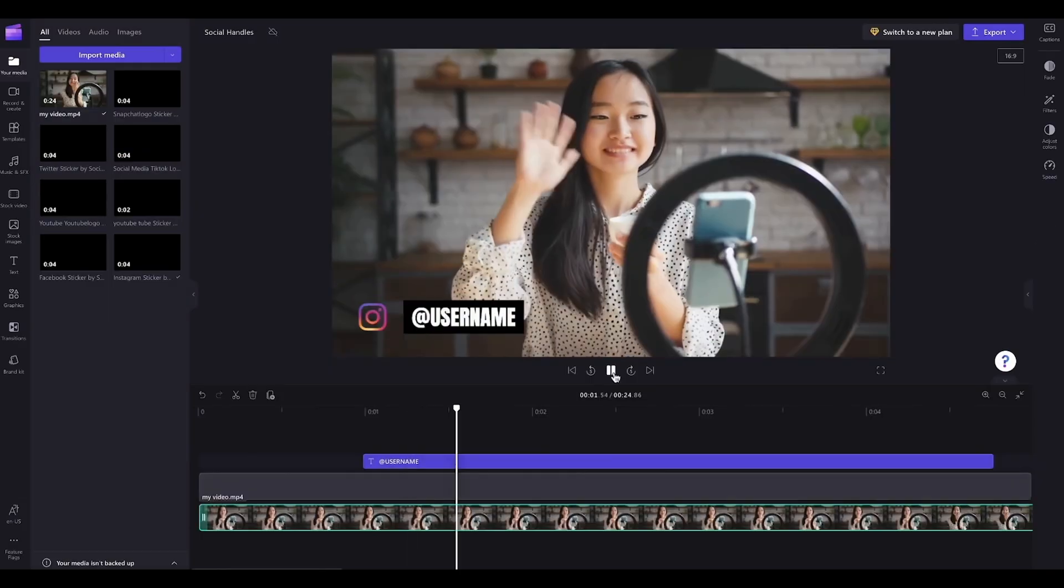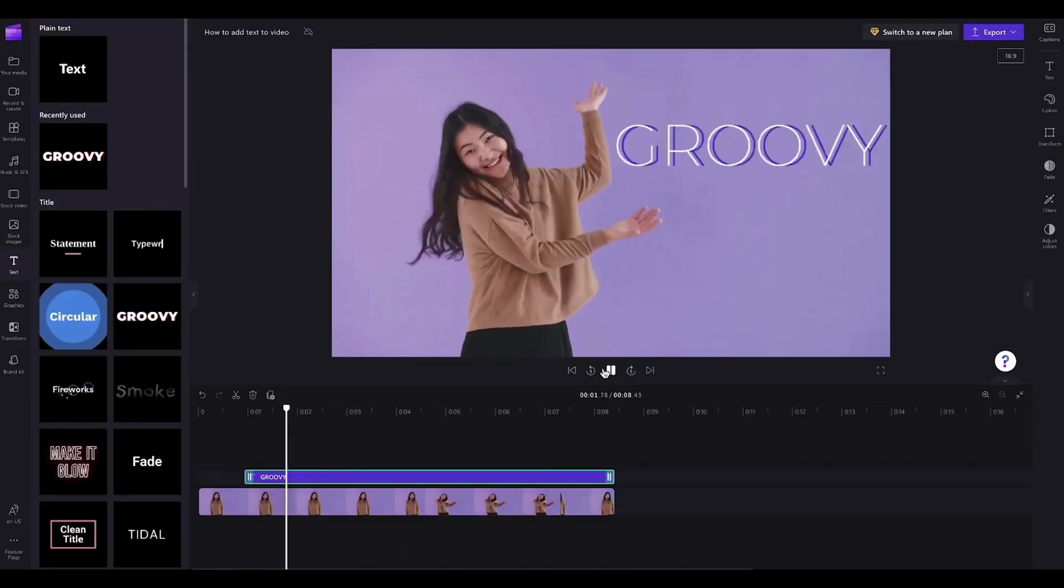ClipChamp is a video editor that allows anybody, no matter their experience level, to tell their story.